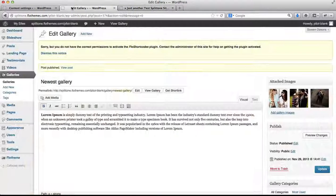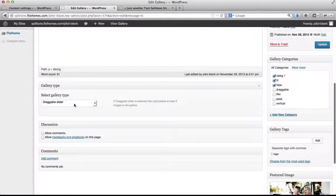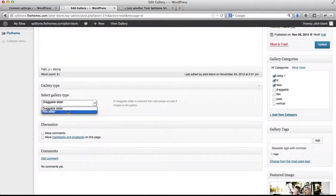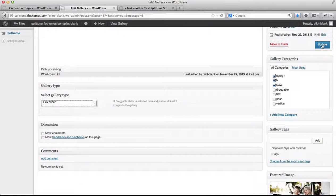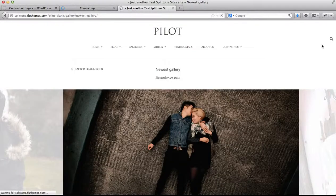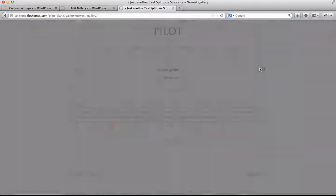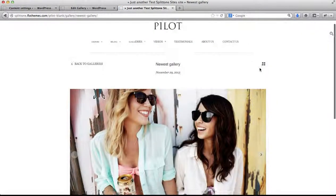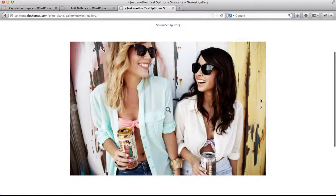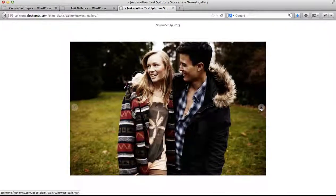We can also change our settings to a flex slider. Click on update, refresh our page, and here we have the flex slider.